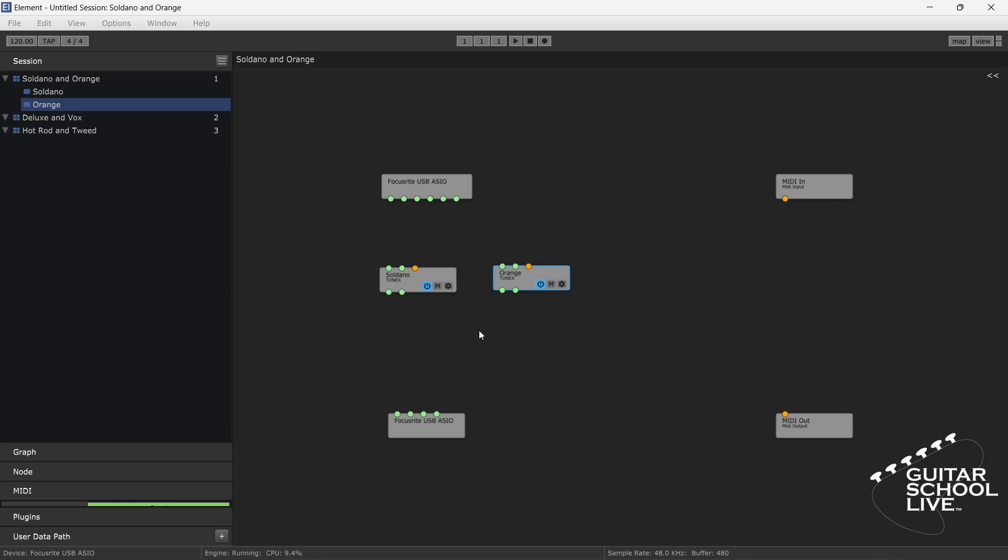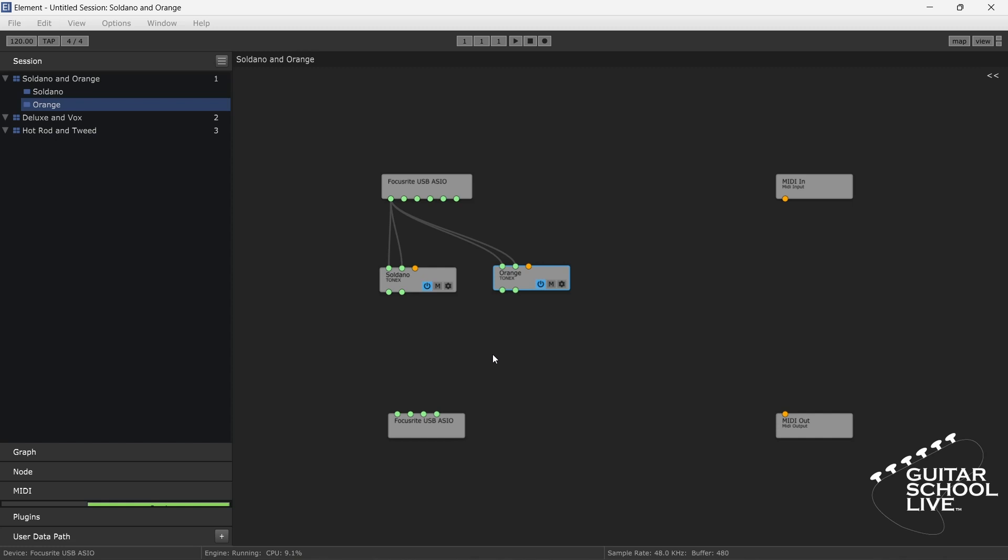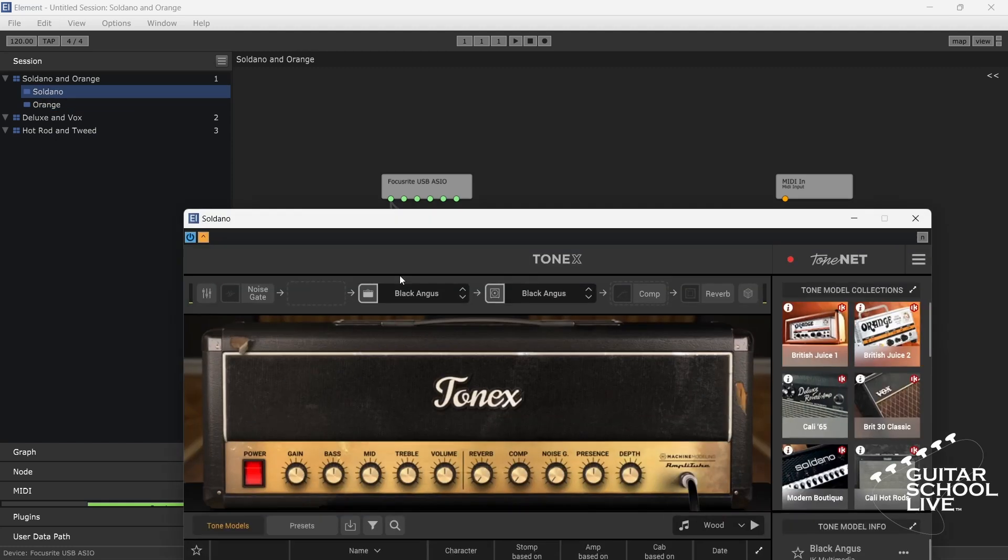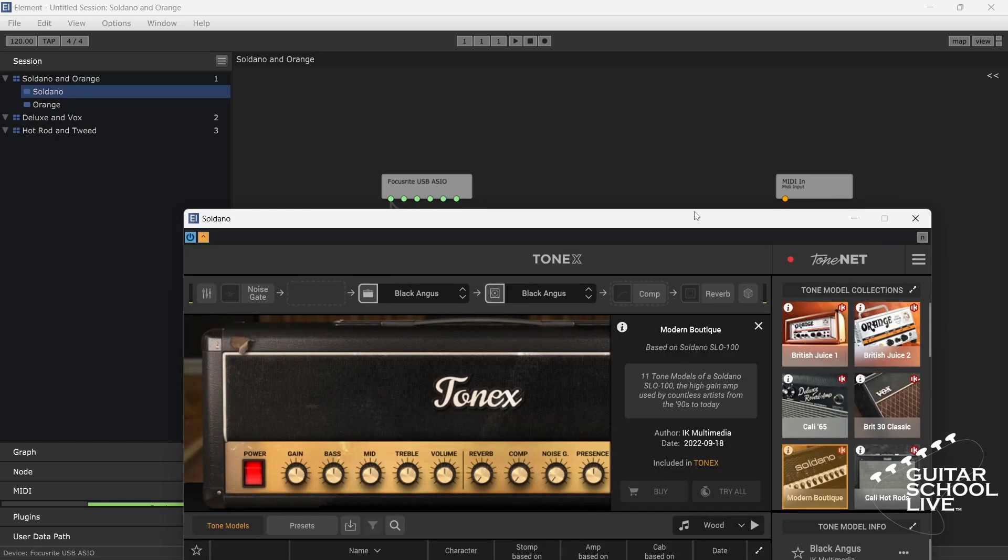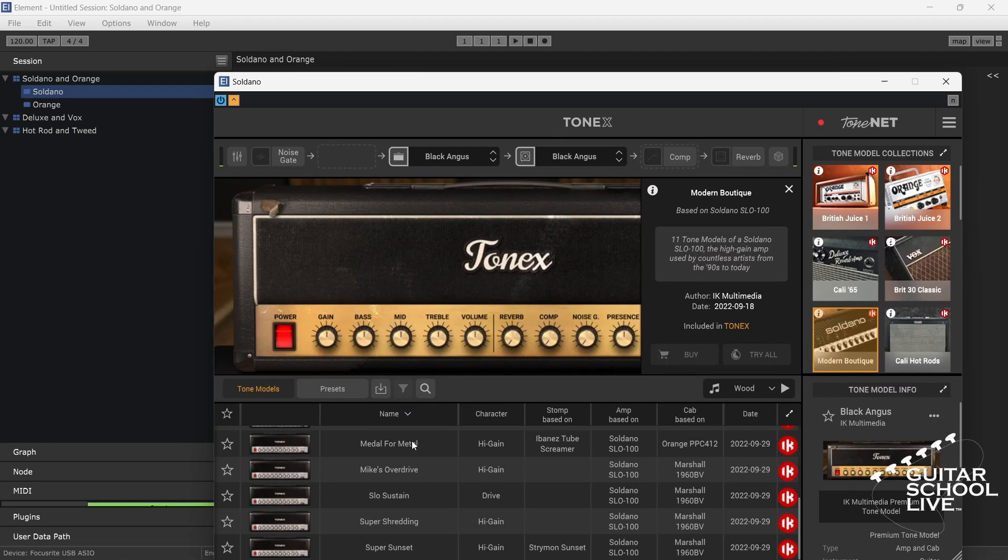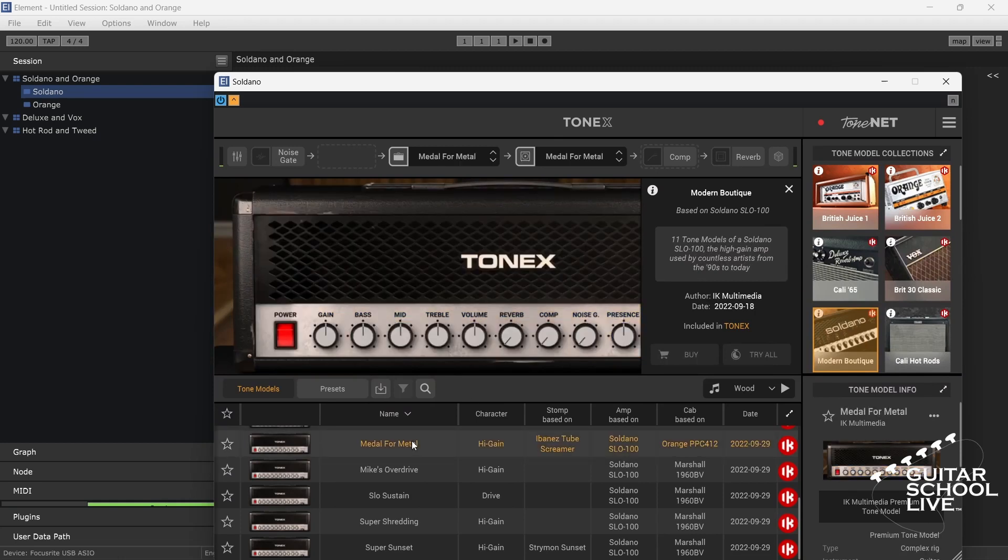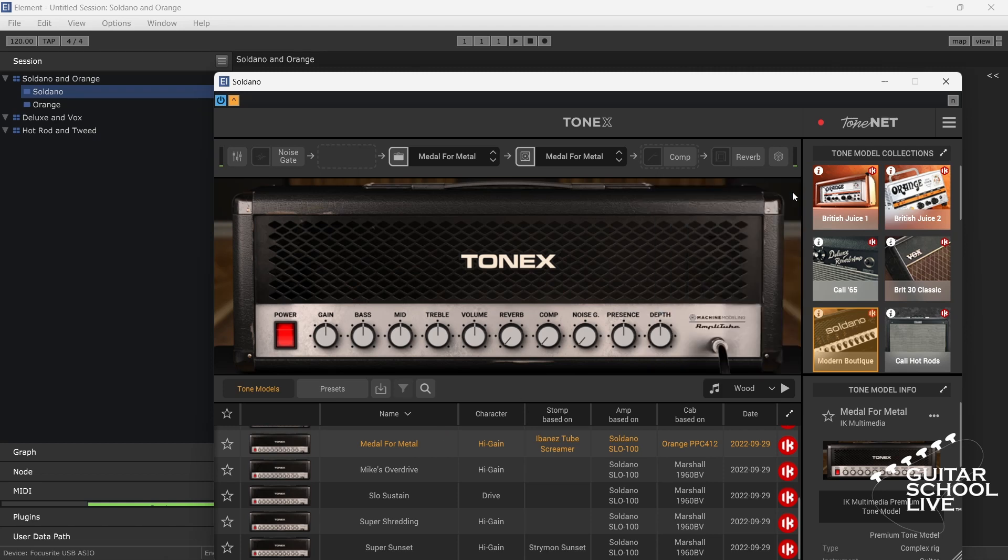Now let's route the plugins. At the top is the audio node that represents your audio interface. For this tutorial, we are using input 1 for our guitar on the audio interface. We will connect output 1 into both the left and right of the Soldano node. Repeat for the orange node. Now we will double-click the Soldano node and select an amp.